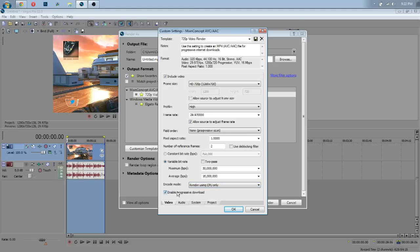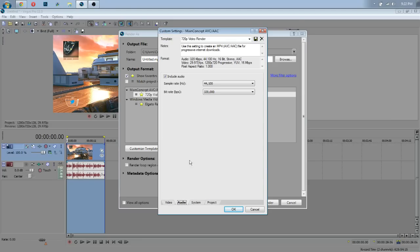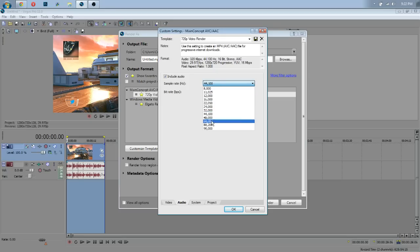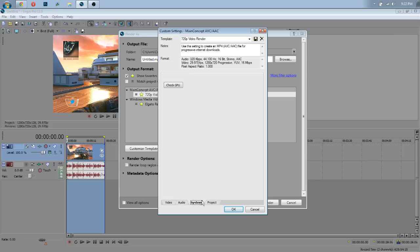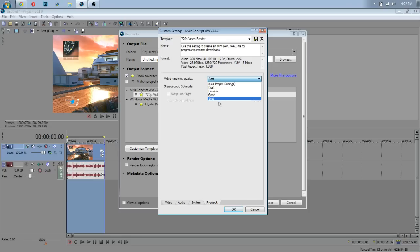Now, I don't know what this does, but I have it on. As far as audio goes, I use this right here, 44,100, and that seems to pretty much work with a bit rate of 320,000. System, nothing here, and project, video render quality, best. That is actually very important, and if you don't do that, you'll be pretty much screwed.